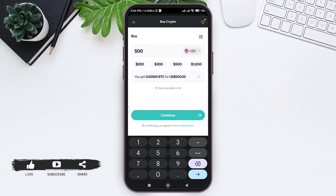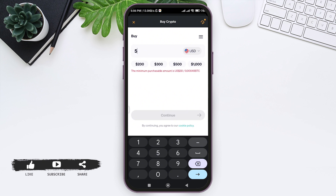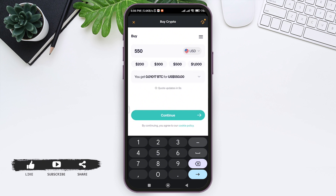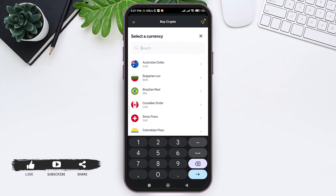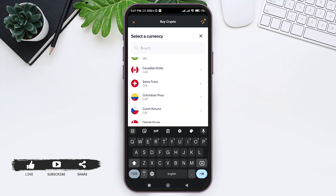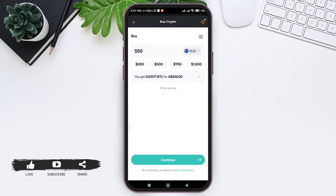You can also change the currency of the money you want to buy with by tapping on the given currency, then select the currency through which you want to buy. Here you can see the value of Bitcoin corresponding to the amount of currency that you have entered.